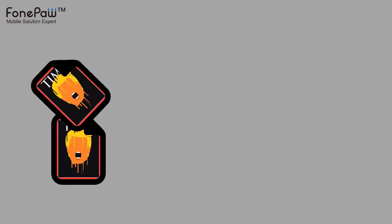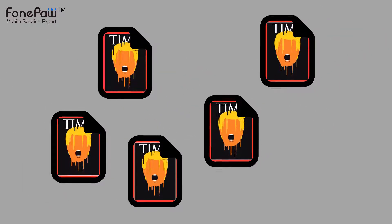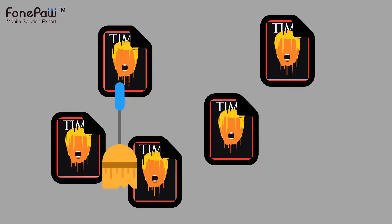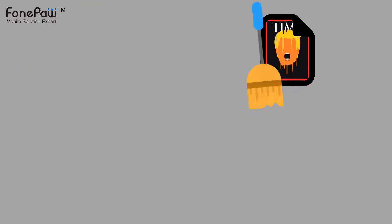Hello. Welcome to FonePaw channel. This video is about how to remove duplicate files and similar images.